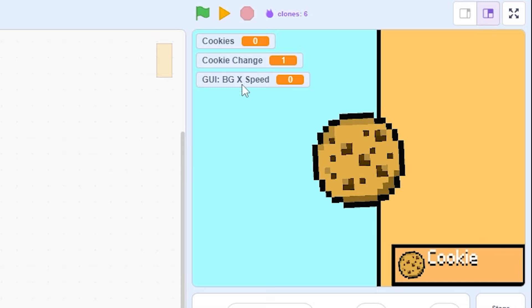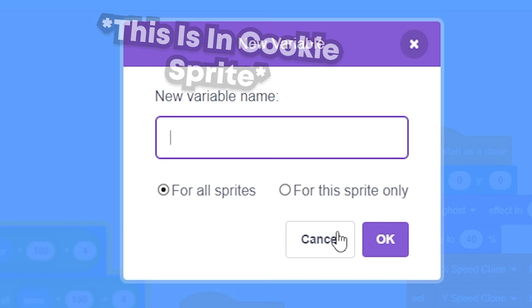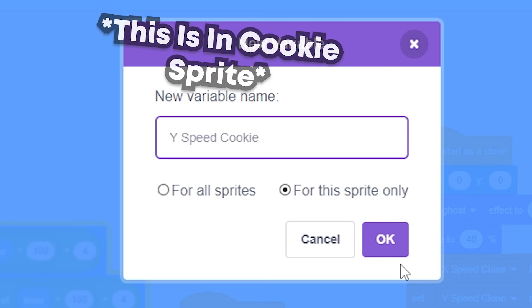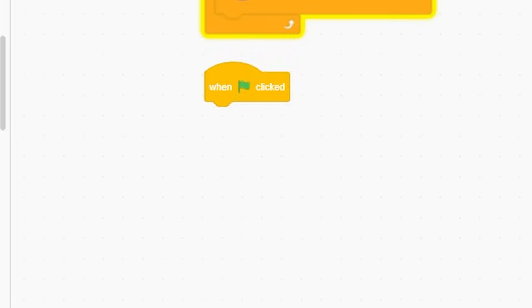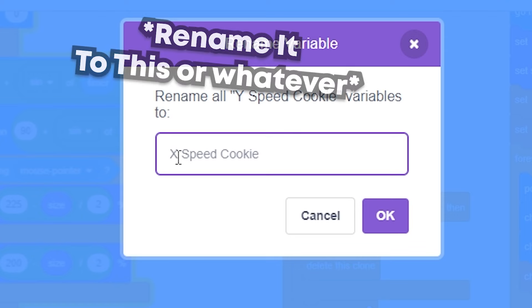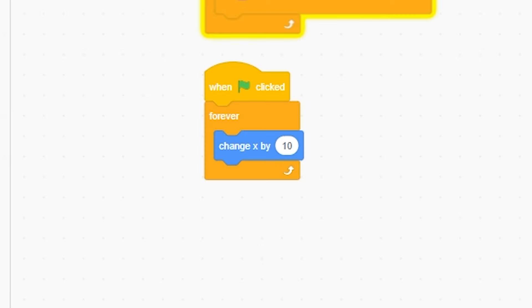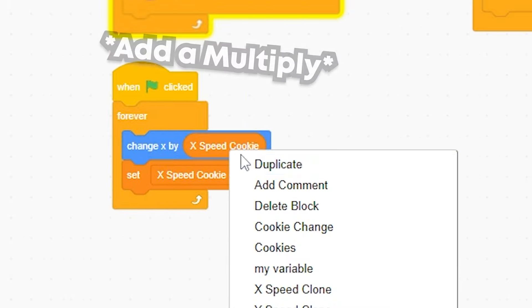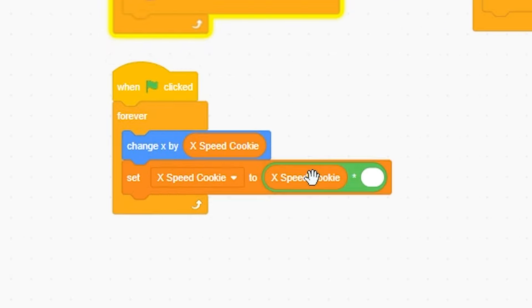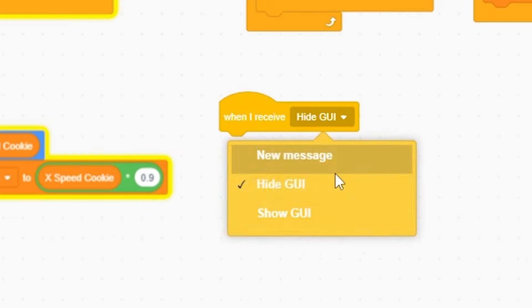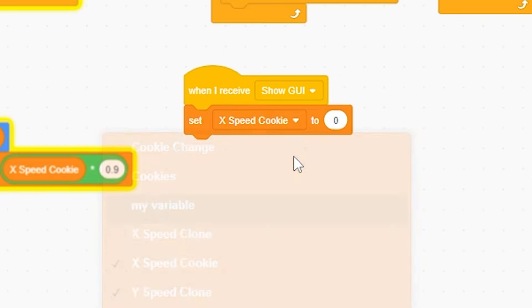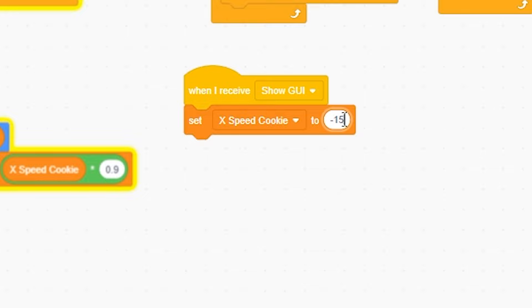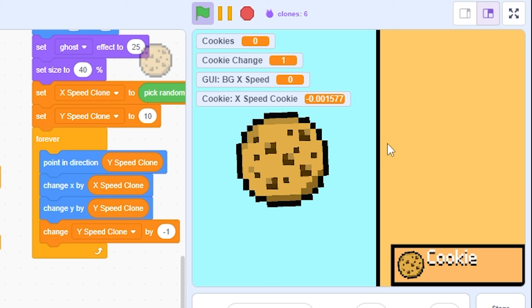But now, we have to do something about the cookie. I'm gonna do, make a variable for the sprite only. xSpeedCookie. When green flag clicked, forever. Change this to xSpeedCookie. Change x by xSpeedCookie. Then, forever set xSpeedCookie to right-click duplicate xSpeedCookie, 0.9. And then when I receive GUI show, set xSpeedCookie, negative 15. So now, look at that. And also, I think it's a bit too fast. I'll do negative 10. I'll do maybe negative 11. There we go. Perfect.